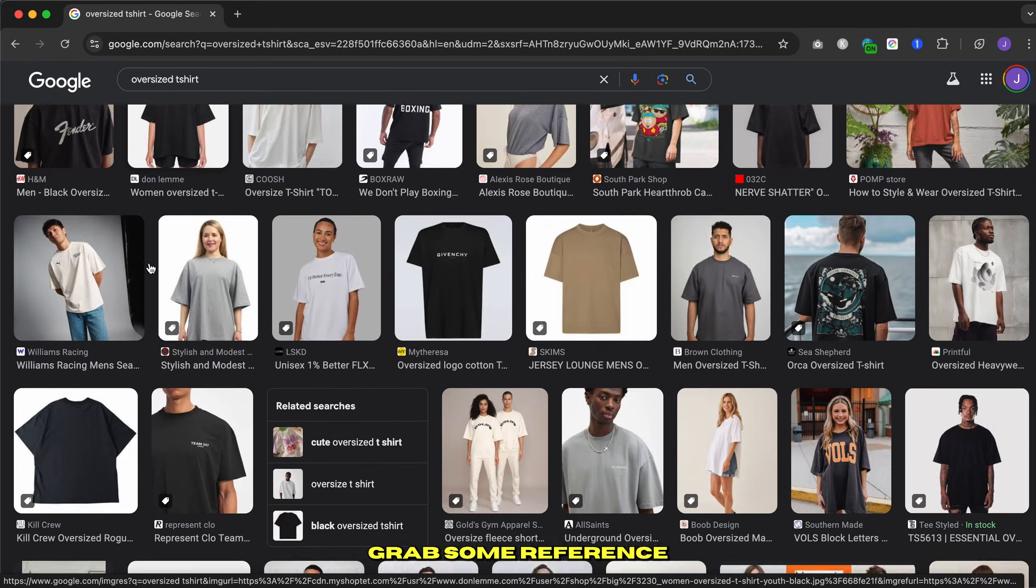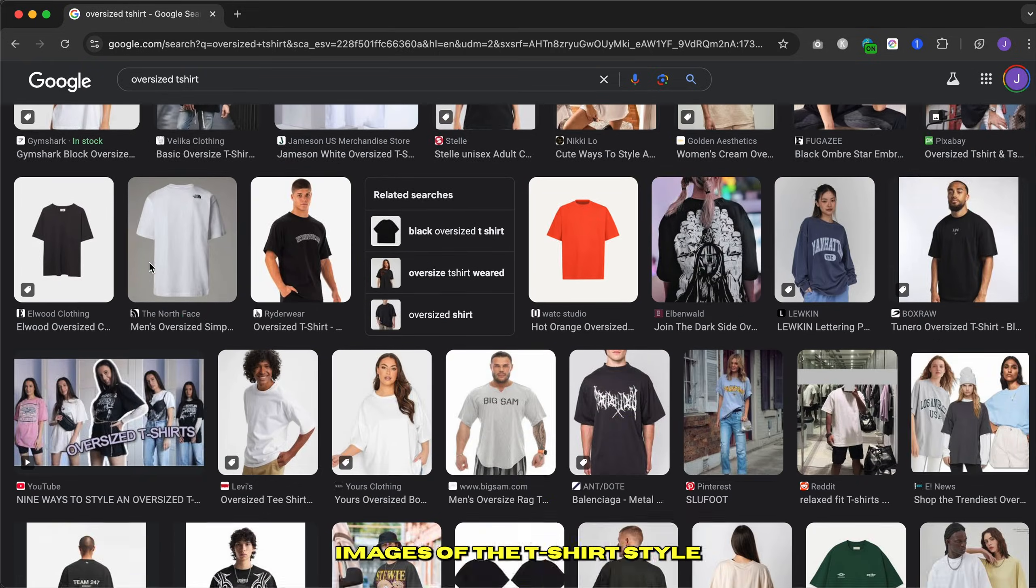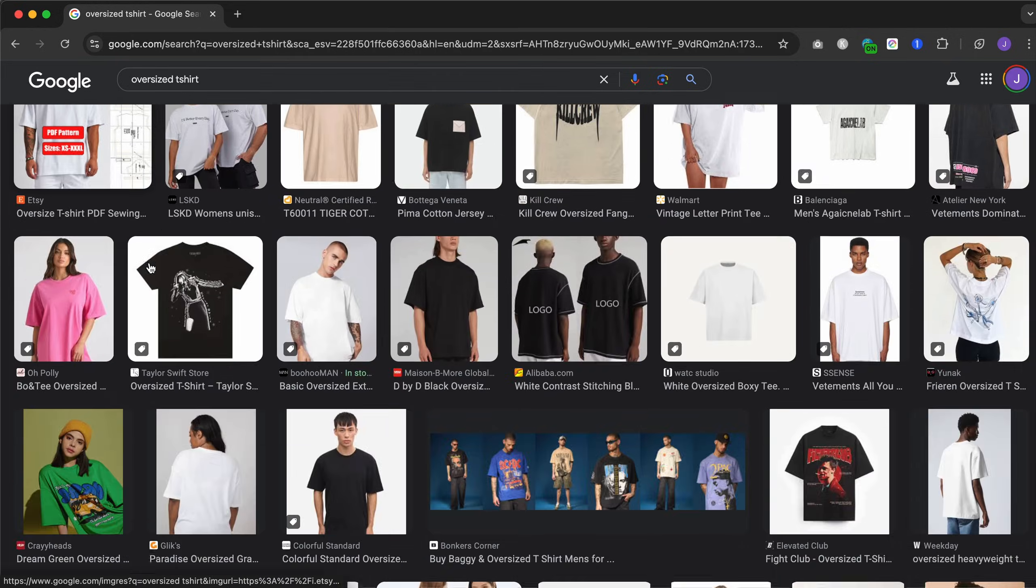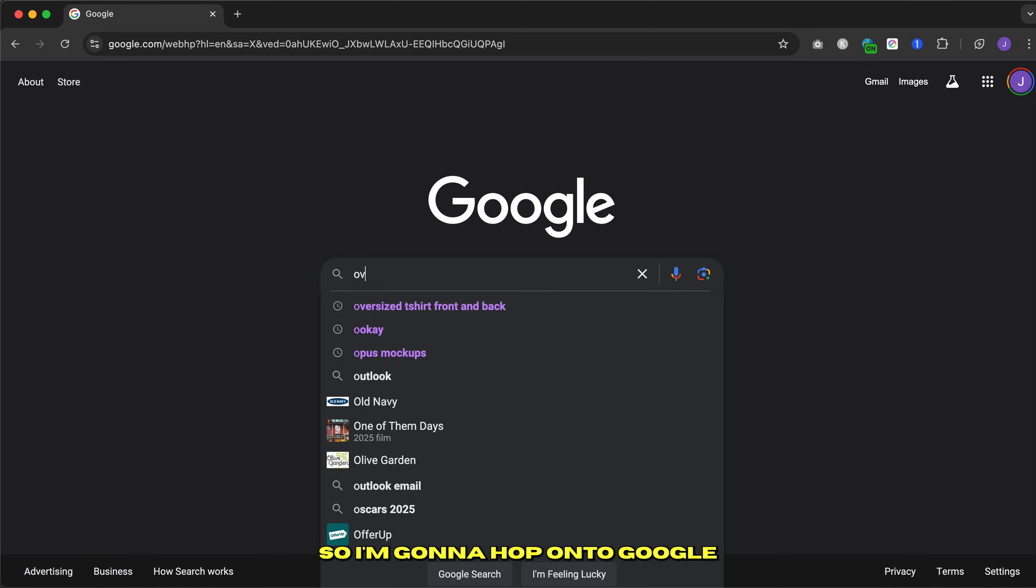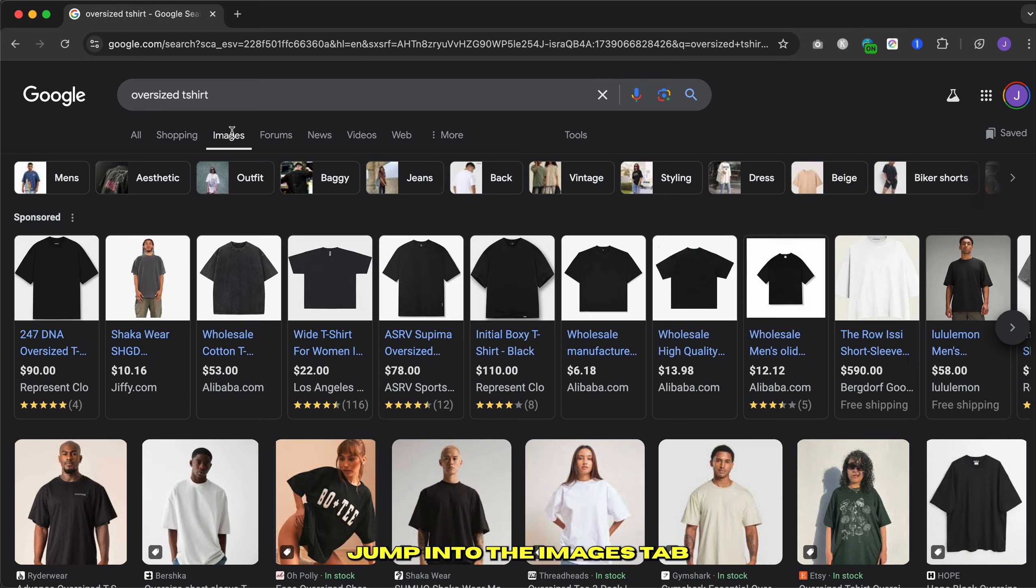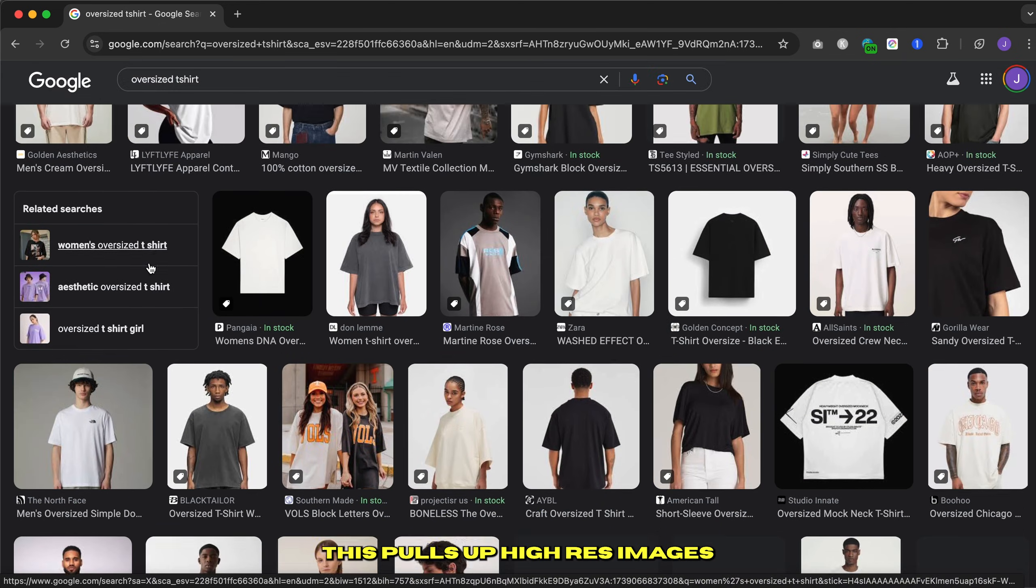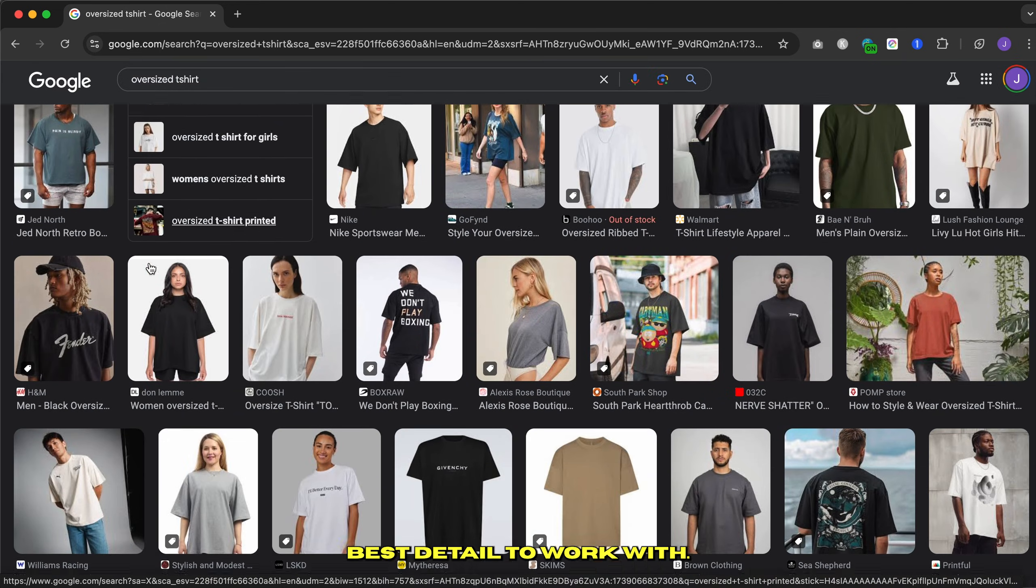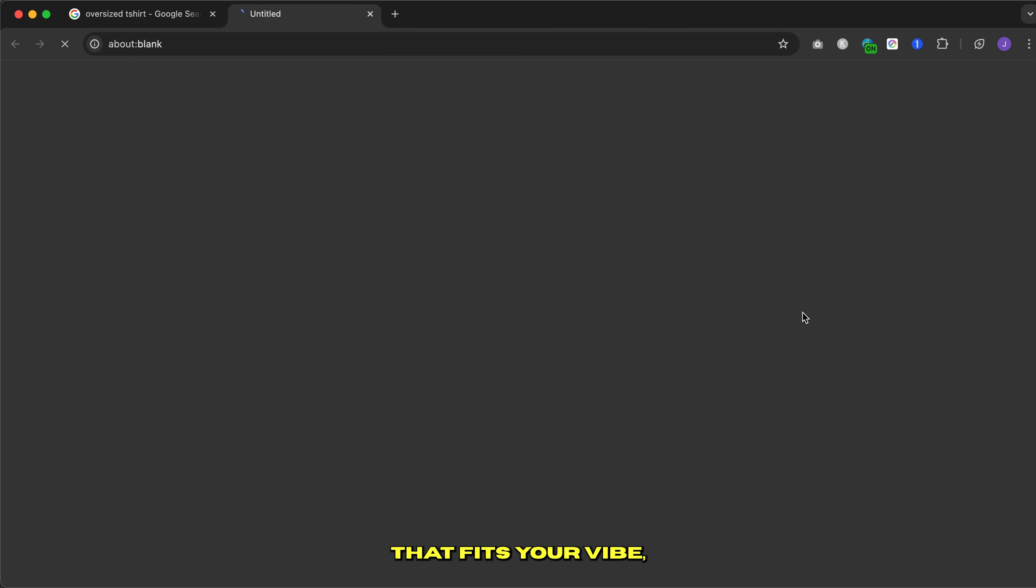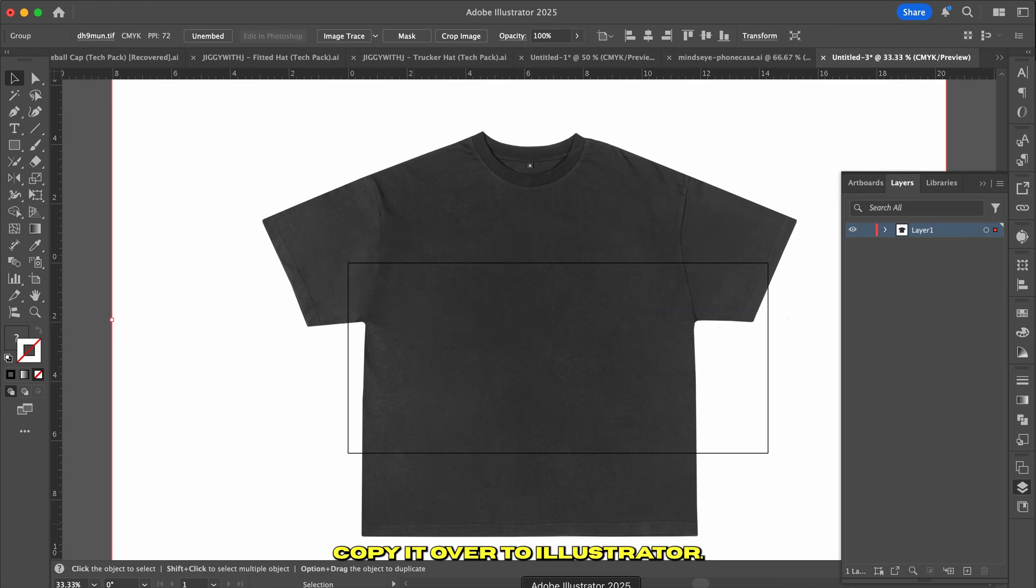First things first, grab some reference images of the t-shirt style you want to turn into a vector mockup. For this example, I'm making an oversized t-shirt. So I'm going to hop onto Google and search for oversized t-shirt. Jump into the images tab and filter by large under the size drop-down menu. This pulls up high-res images that'll give you the best detail to work with. Once you find a t-shirt that fits your vibe, copy it over to Illustrator.